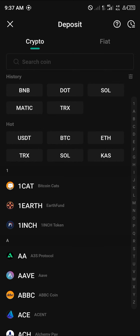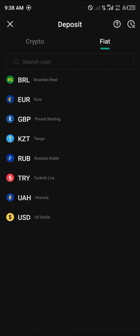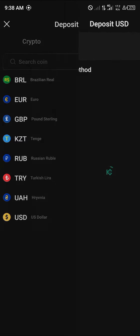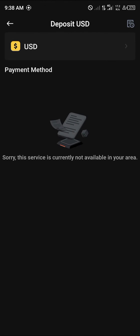If you wish to deposit fiat currency, there are some options available on KuCoin depending on your region. For US dollars, click on the US dollar and select the payment option that is available in your area.